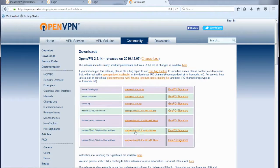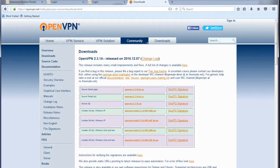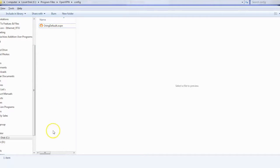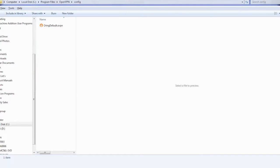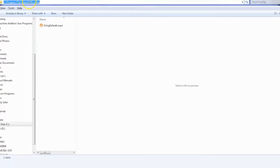If it comes up with any exceptions or firewall popups just allow them, let it do its thing and when it's done we need to navigate through to File Explorer and here we can see where the OpenVPN software has been installed into. So C drive, program files, OpenVPN and then the configuration folder.